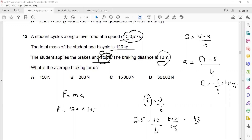So acceleration = −5/4 = 1.25 m/s². We take an average because the speed is changing. When speed is changing — whether slowing down or speeding up — in the formula speed = distance/time, we substitute the average value of speed. So force = 120 × 1.25, and A is the right answer.